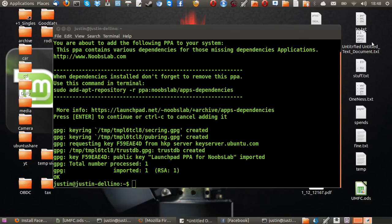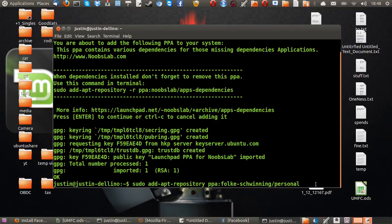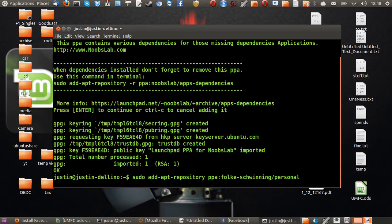Now, part two is sudo add-apt-repository ppa:folk-swinging/personal. I'll just copy and paste this one as well. As I said, I'll put that below the video. Hit enter.